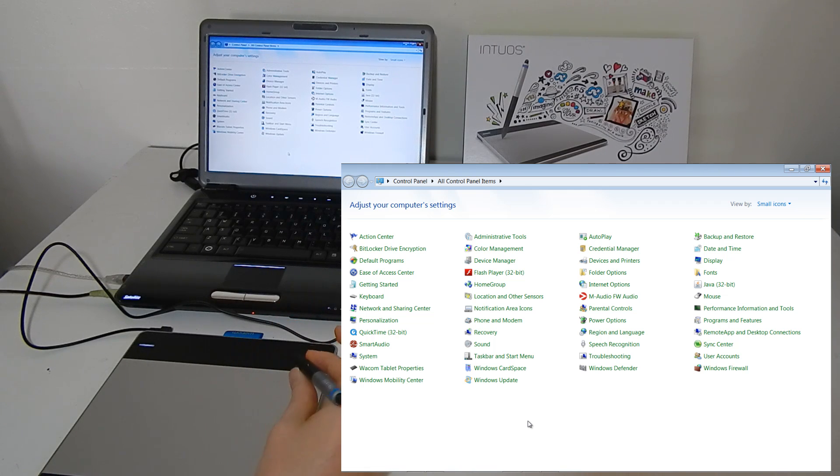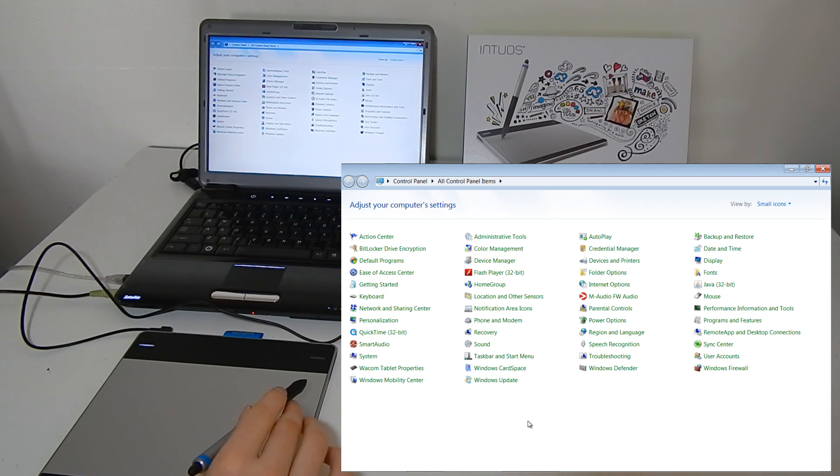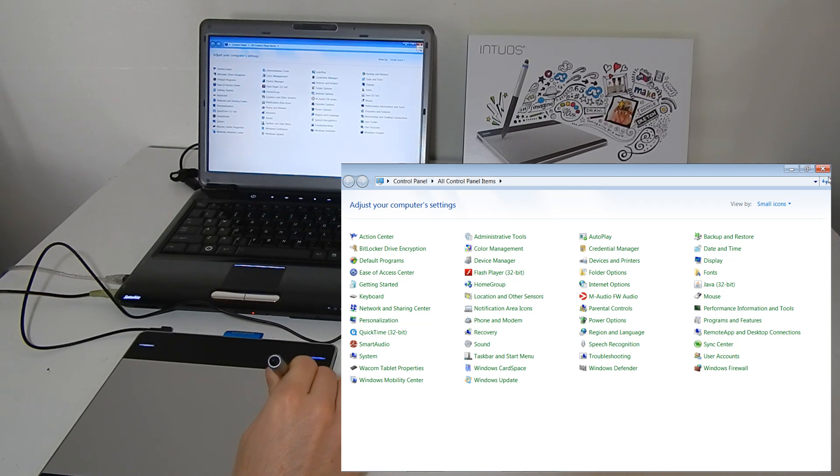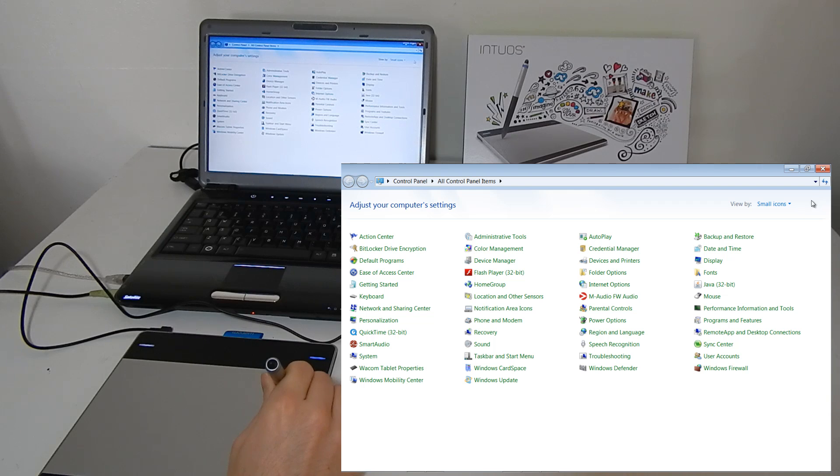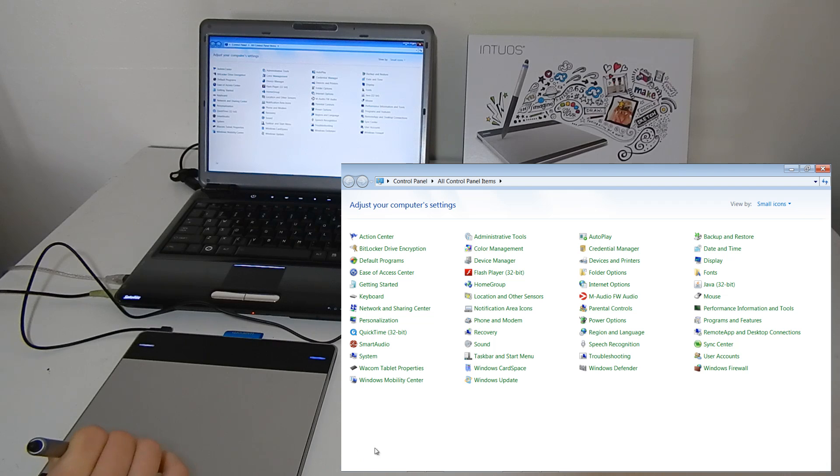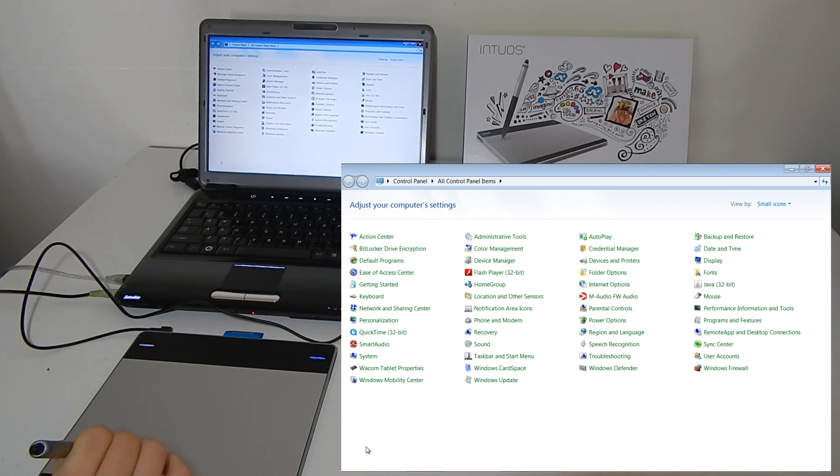The pen works in relation to where you are on your tablet. So if my pen is pointed here in the top corner of the tablet, you can see that the cursor moves to the top corner. If I put my pen down here in the bottom left corner, you can see the pen moves down there.